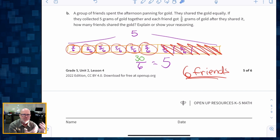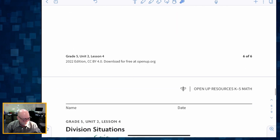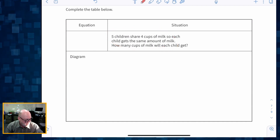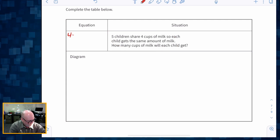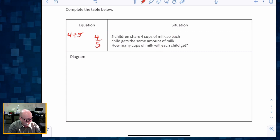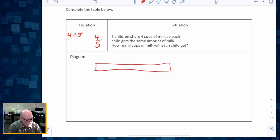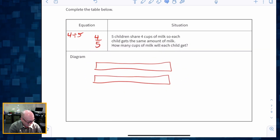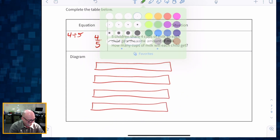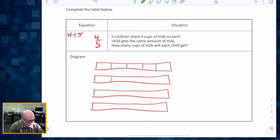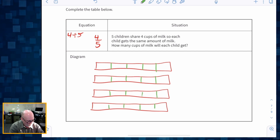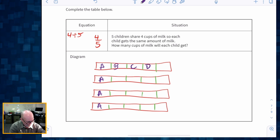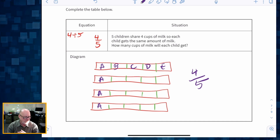Our cool-down is five minutes. Complete the story: five children share four cups of milk. That's four divided by five, which is four fifths. We draw four tape diagrams representing the cups of milk, then divide each into five parts for the five children. Each person — A, B, C, D, E — gets four fifths of a cup of milk.